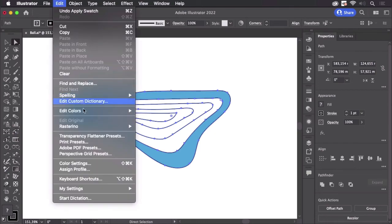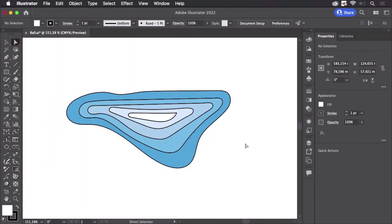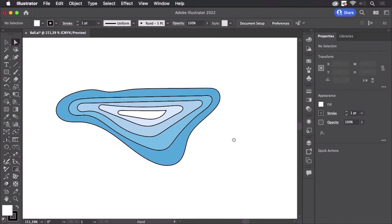Go to Edit, Edit Colors, and again Front to Back, and we've got all the nice steps. We can delete the stroke as well and then this is done.